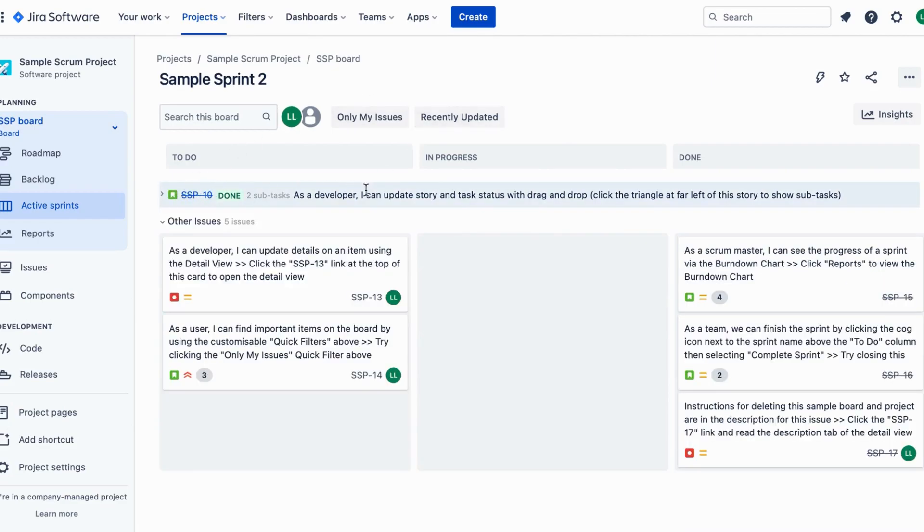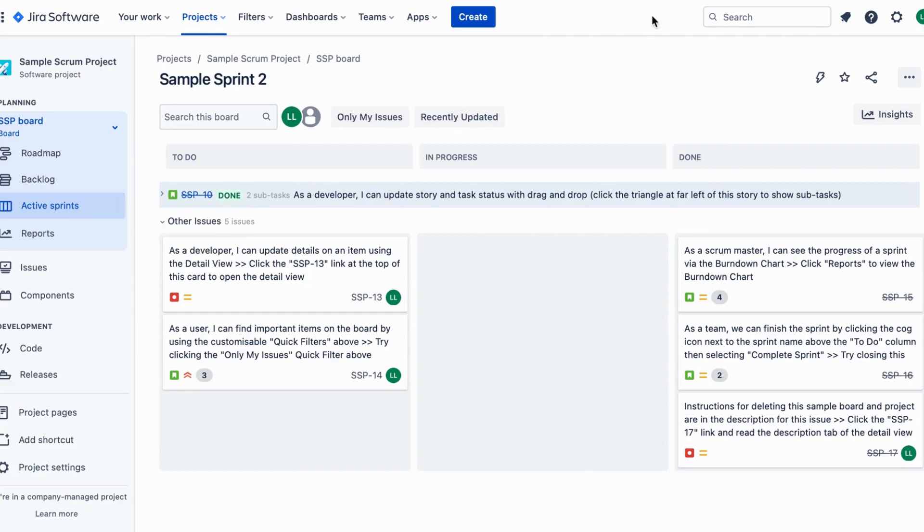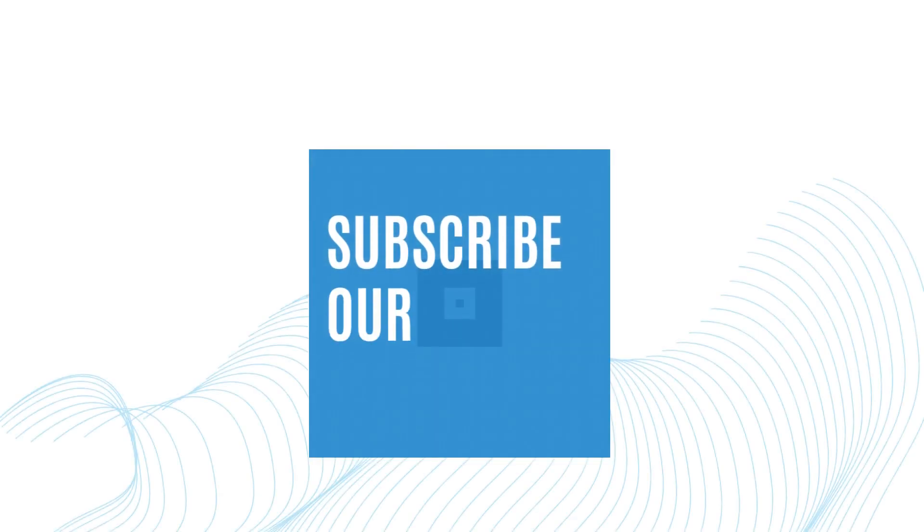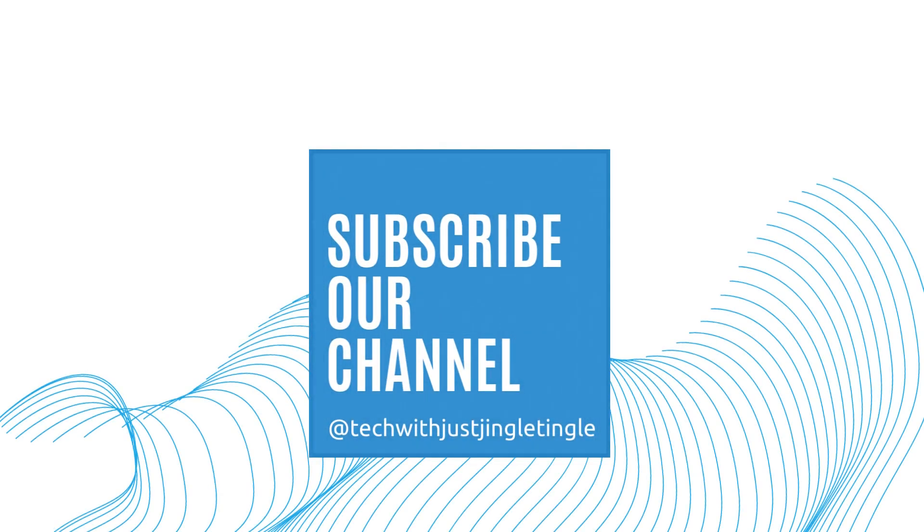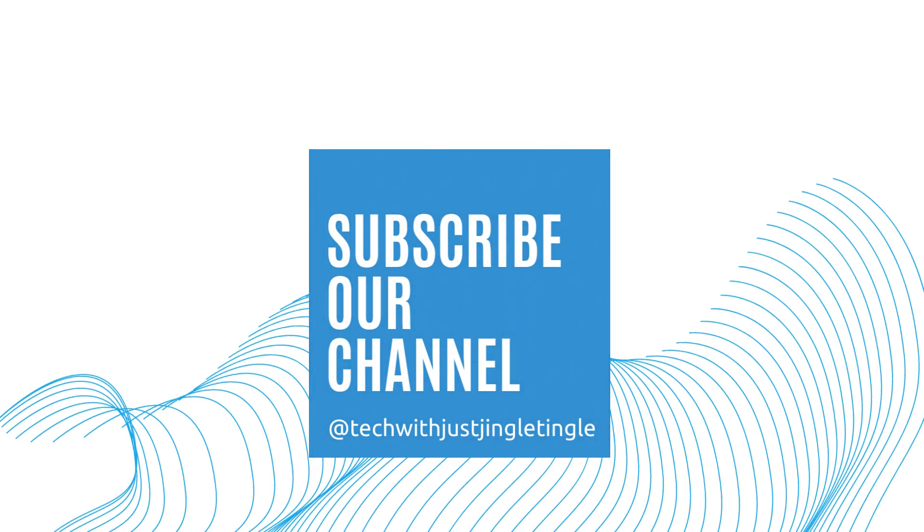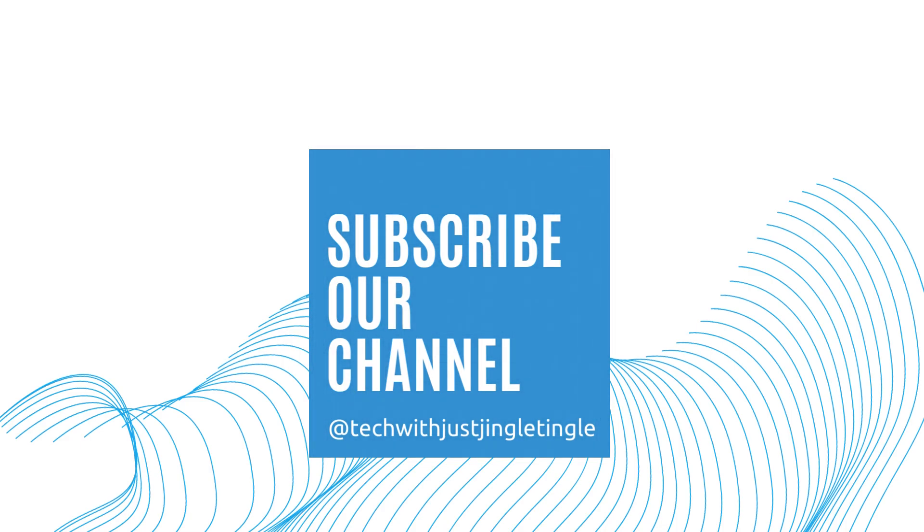That's it for today's video. We hope you found this tip helpful. Don't forget to like, subscribe to our channel at TechWithJustJingleTingle and hit the bell icon to stay updated with our latest videos. And as always, happy organizing!